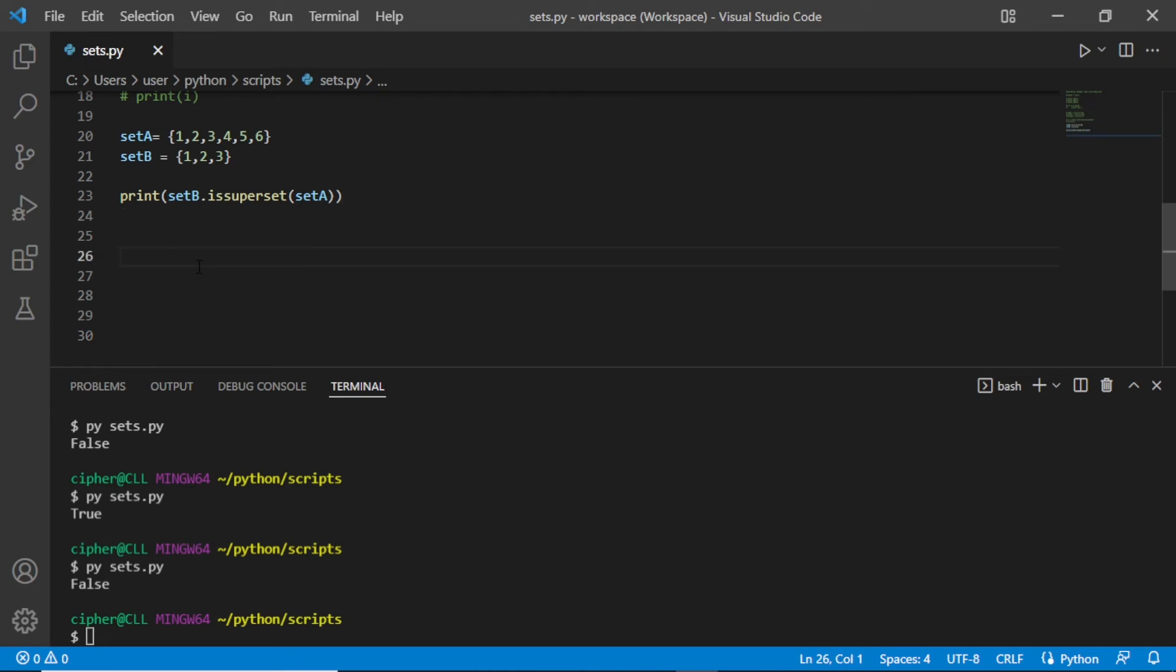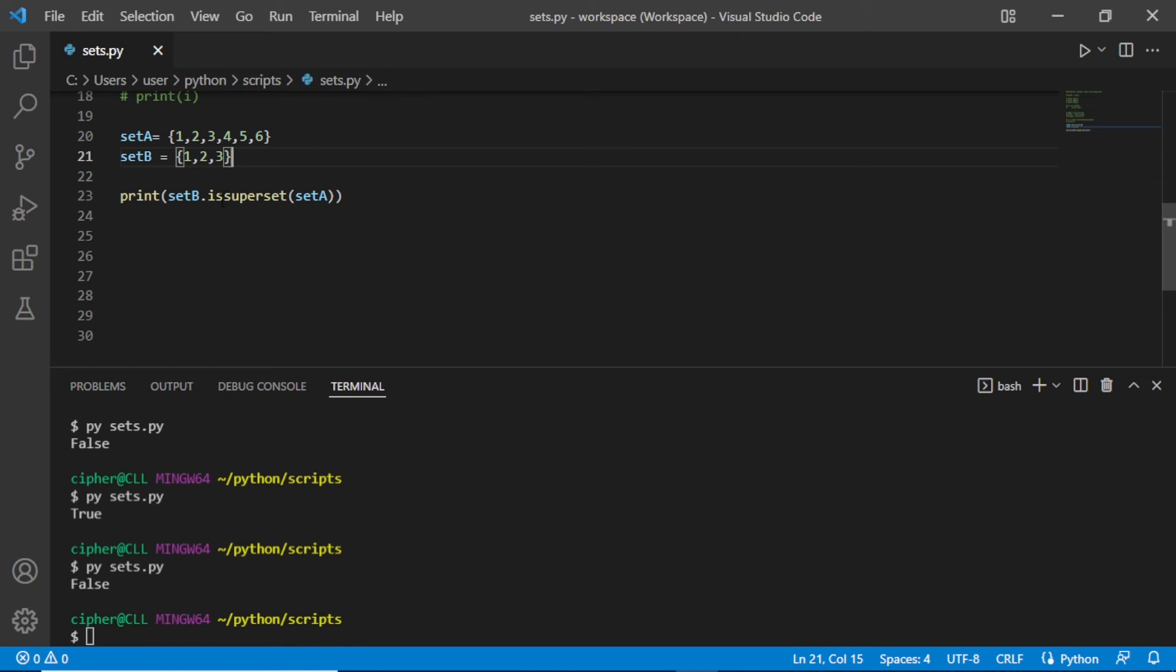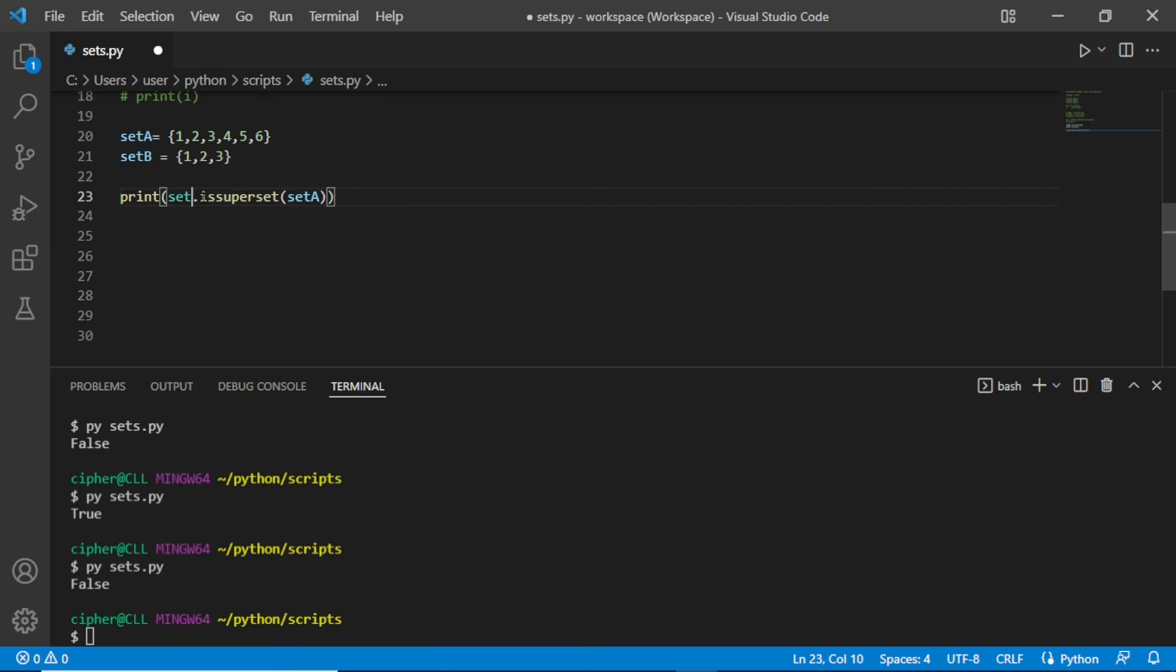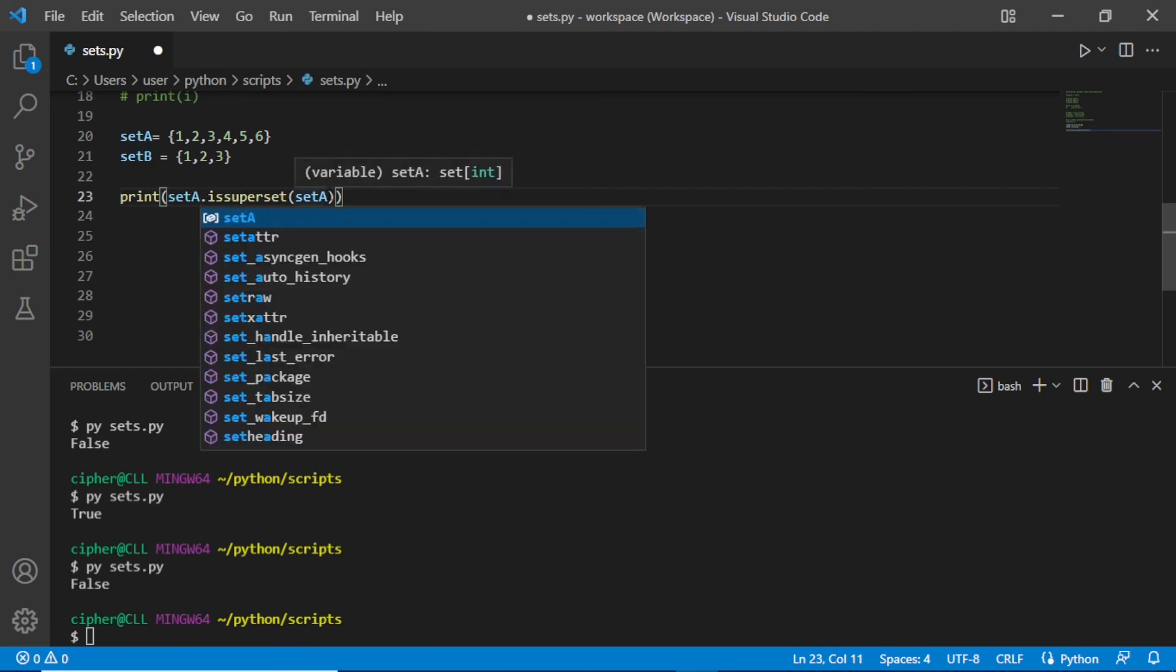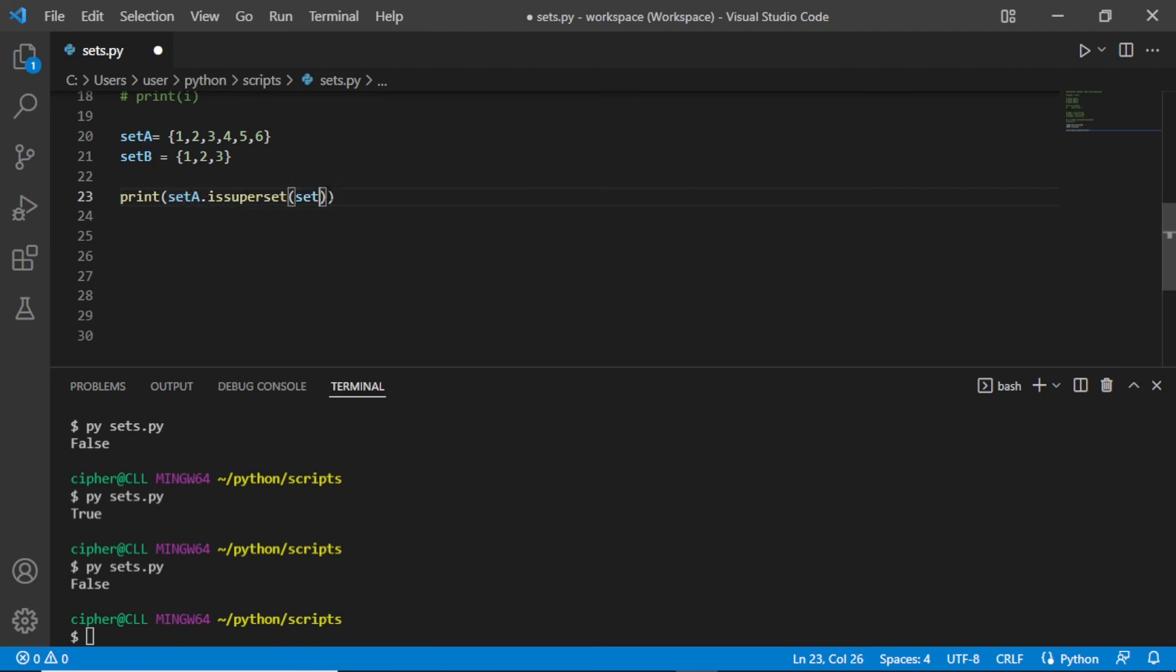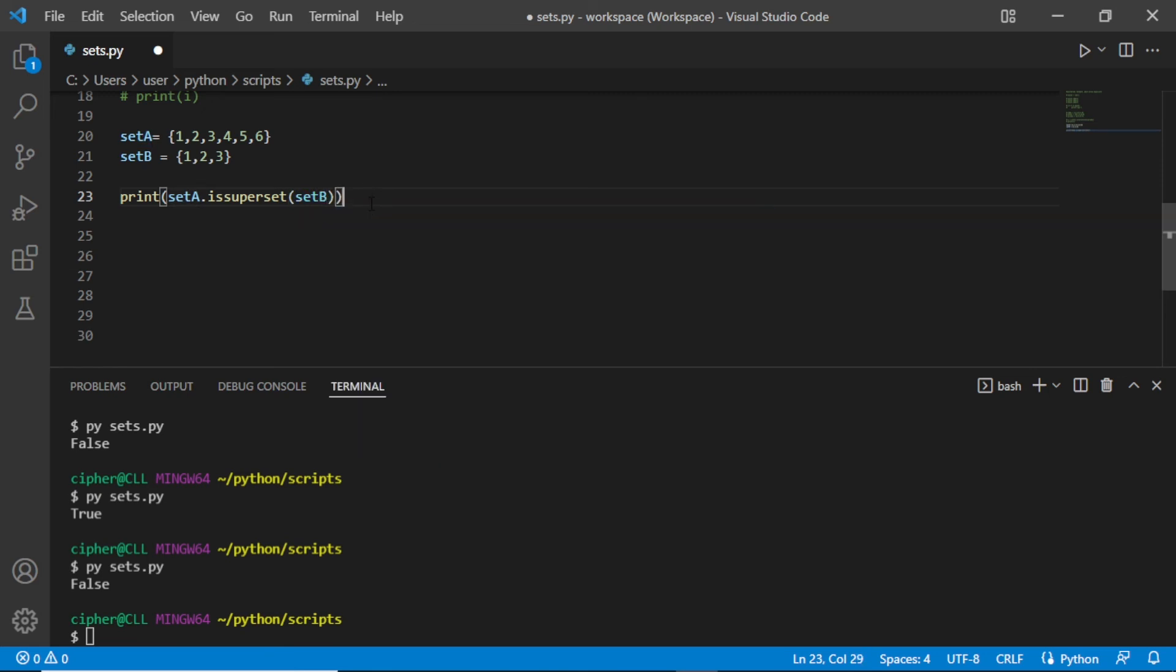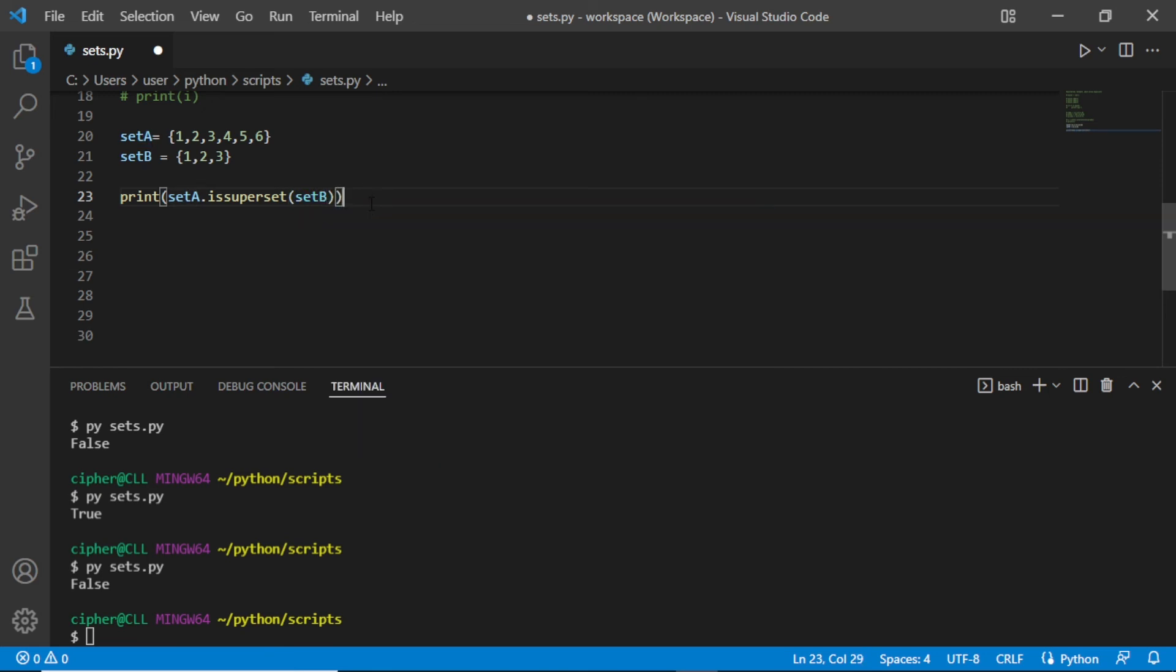And as we can see, set A is a superset of set B because it contains all the elements of set B. If let us try to exchange here, let's put A and put B here. If we print this, we need to have true.